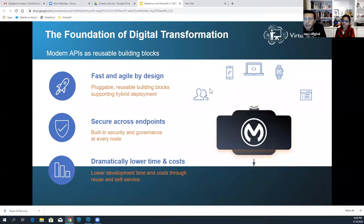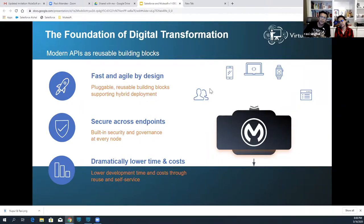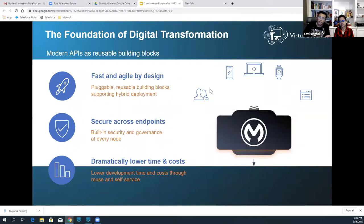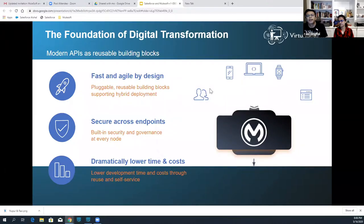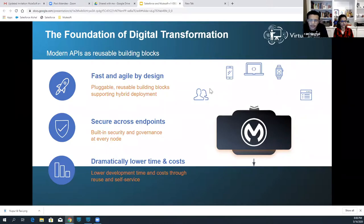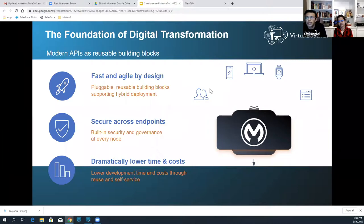The term API has been described as any sort of generic interface to an application. But at MuleSoft, when we talk about APIs, we talk about modern APIs. They are not just generic interfaces — they are modern APIs used to transform data, connect one data format to another, orchestrate, and connect to any application, data, and devices. As a solid foundation for digital transformation, these modern APIs must be easy to find, easy to understand, easy to use, and they should have built-in security, dramatically lowering time and cost through reuse and self-service.